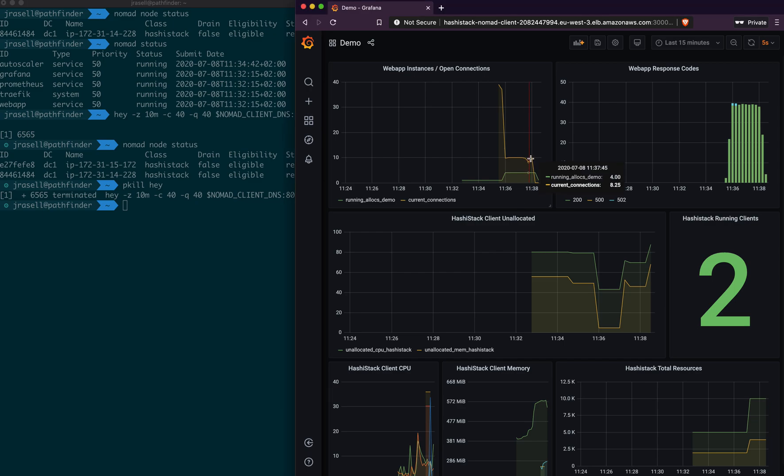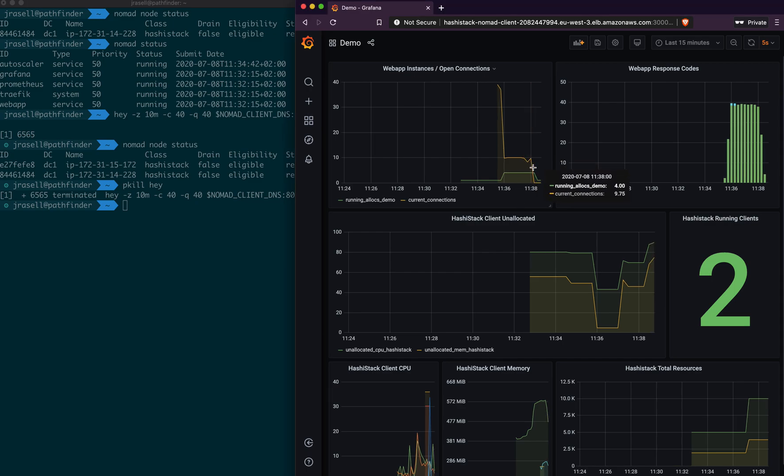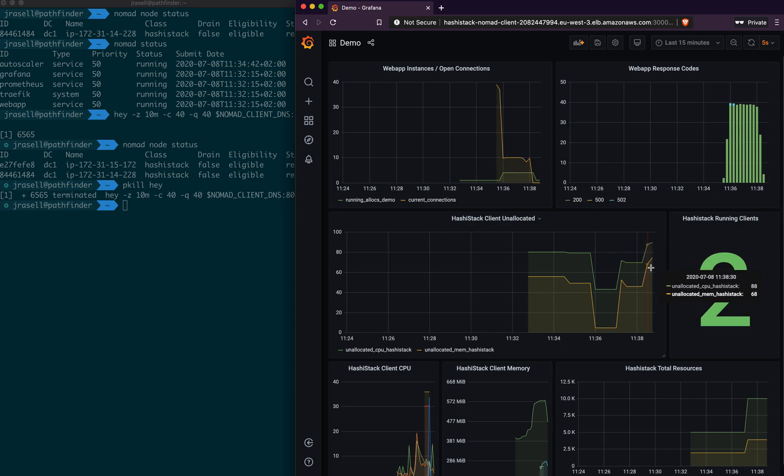And we can now see here that we scaled in our application. We are down to one running, which is our minimum value. And now we have an excess of CPU and memory available on our cluster.